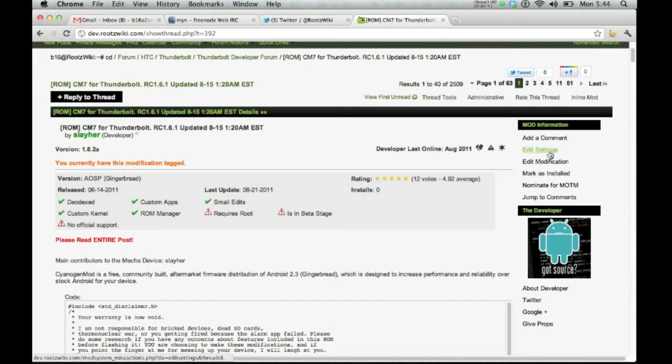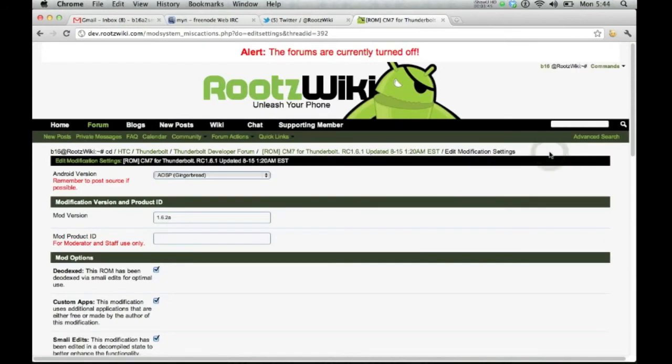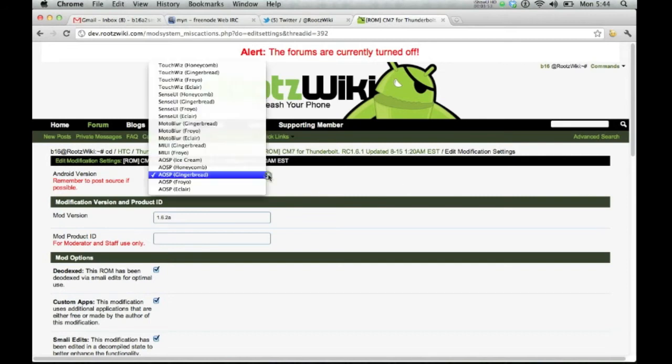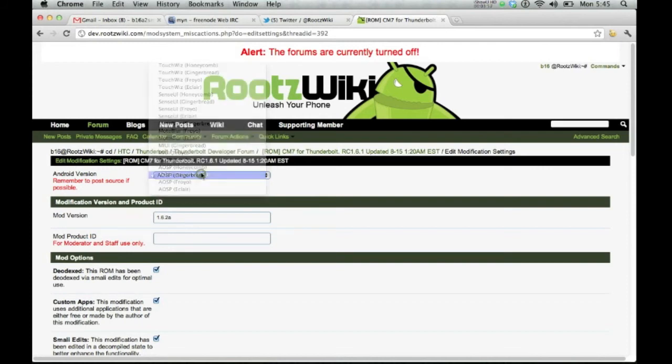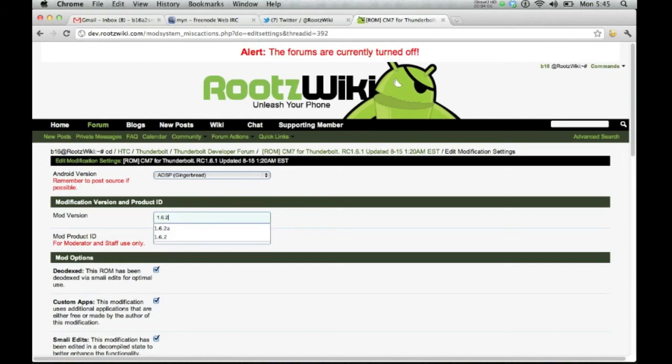So let's go back here and edit settings. When the developer first makes the forum or makes the thread, you're going to see that you can choose which Android version. So let's go ahead and say AOSP Gingerbread because CyanogenMod is branched off of AOSP. Now the mod version, we're going to change it to 1.63 charlie.